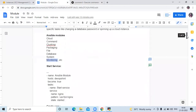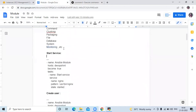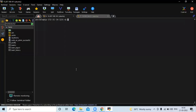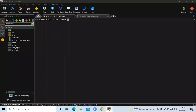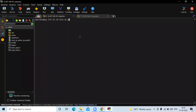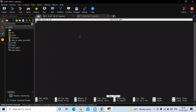Now let's take an example. We are going to start our service. This is my Ansible server and this is my client machine. We need to create a playbook, so run the command sudo nano and the name of our playbook. My playbook name is service.yml because we are going to start our service.